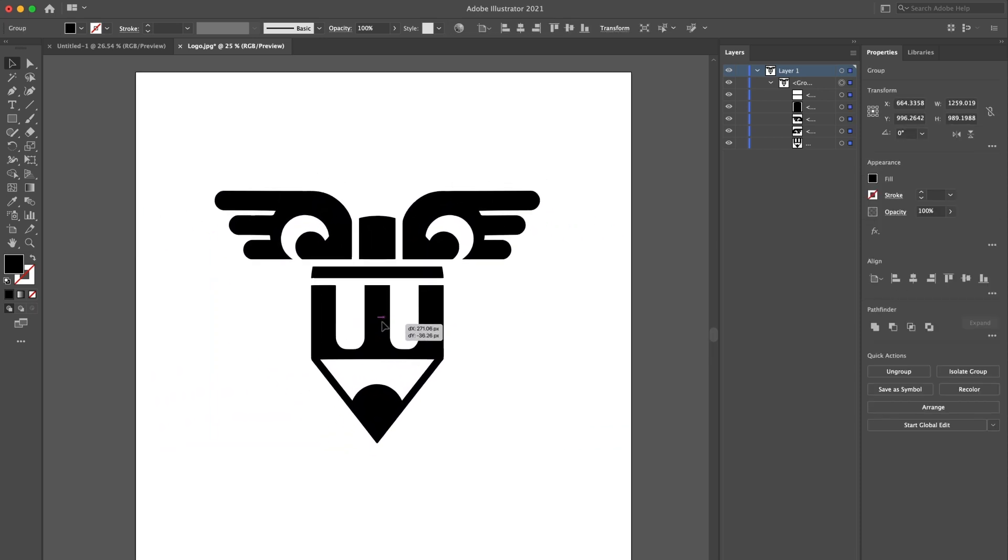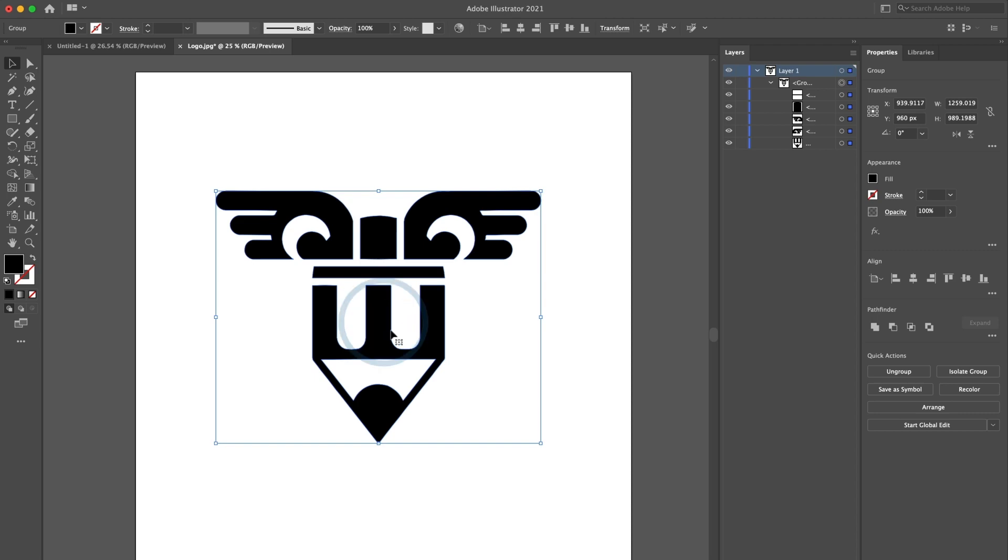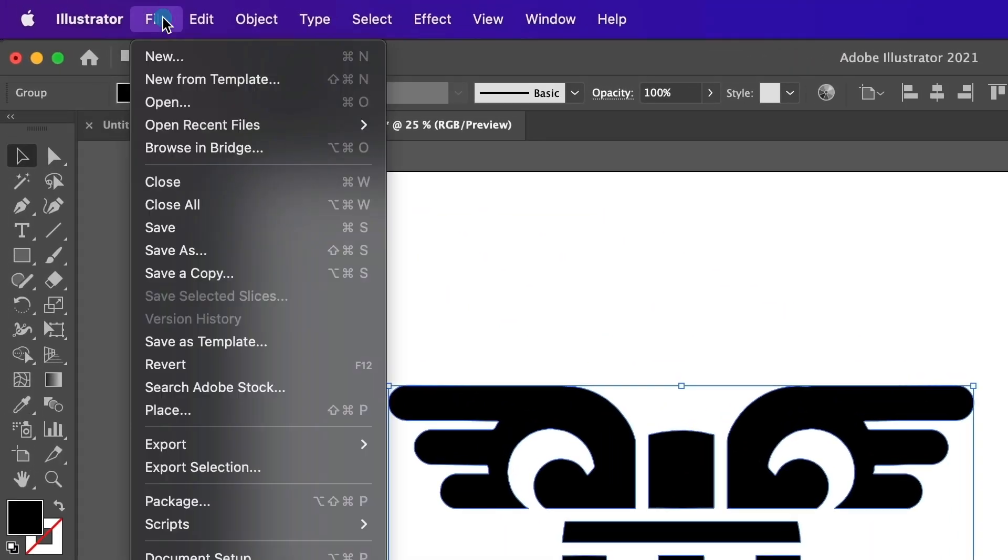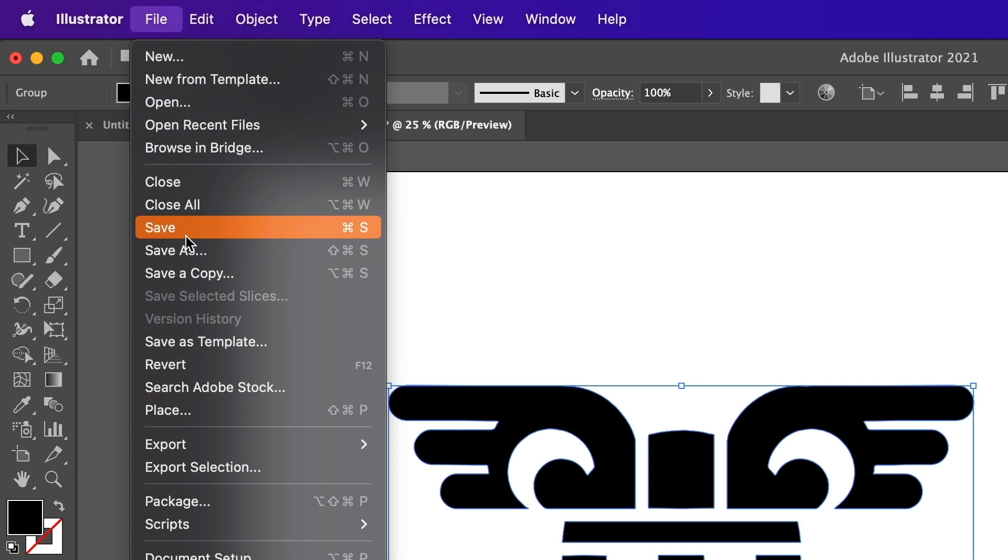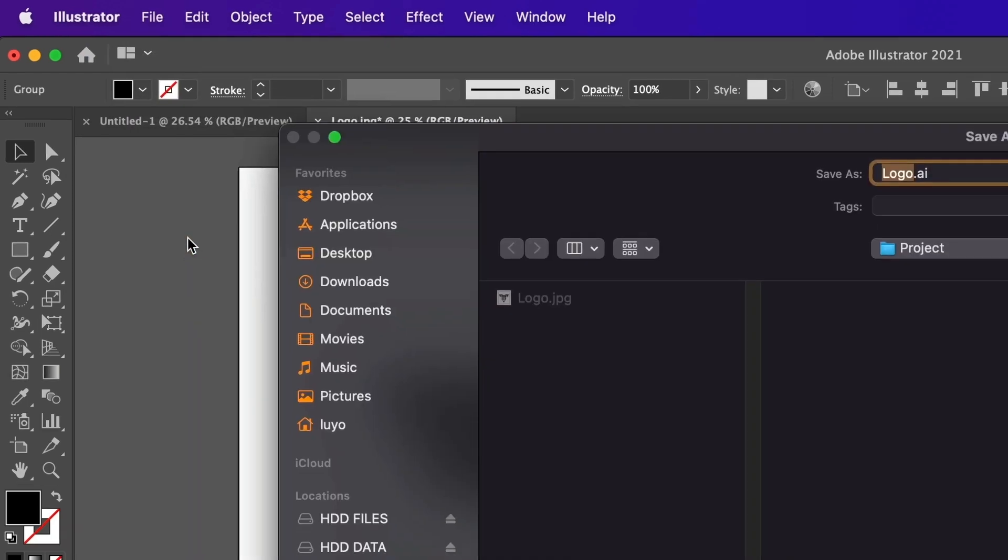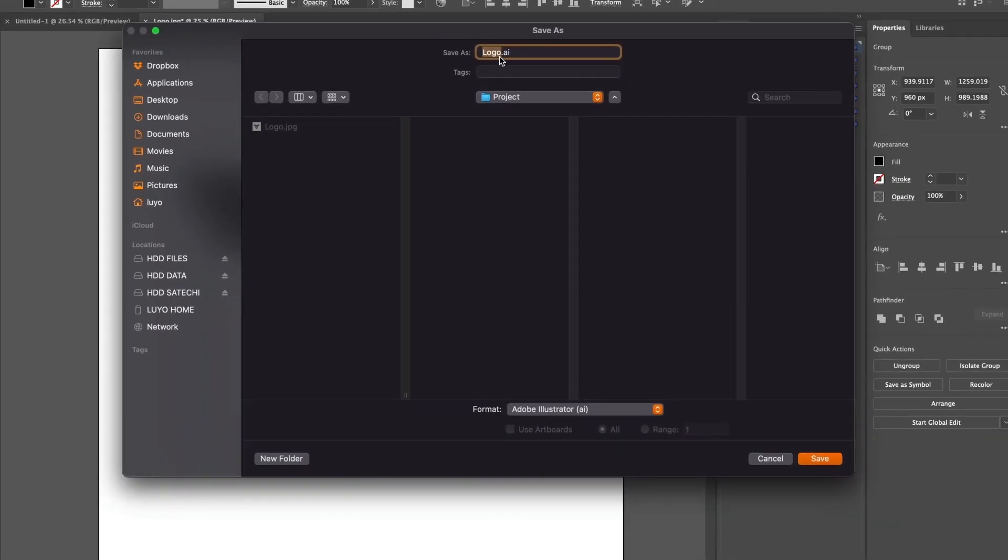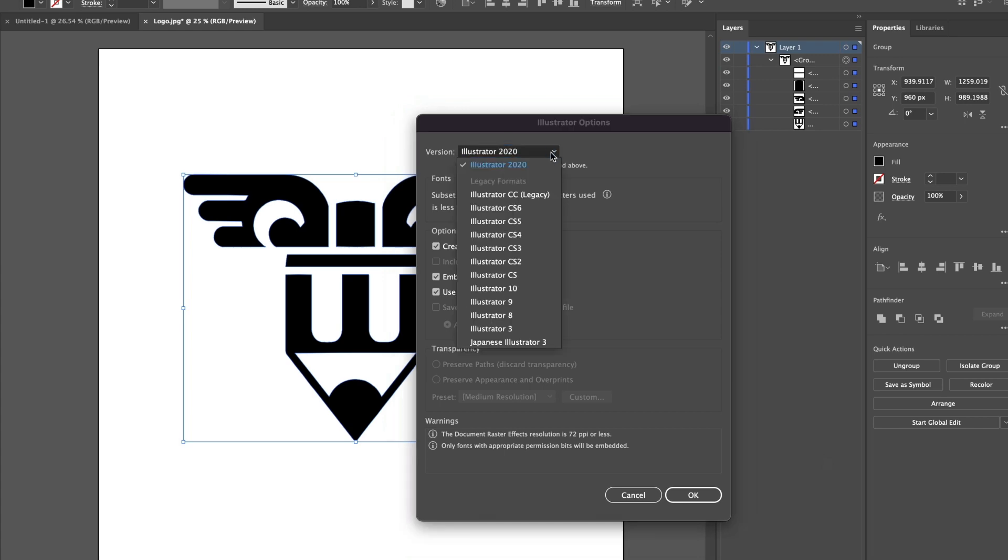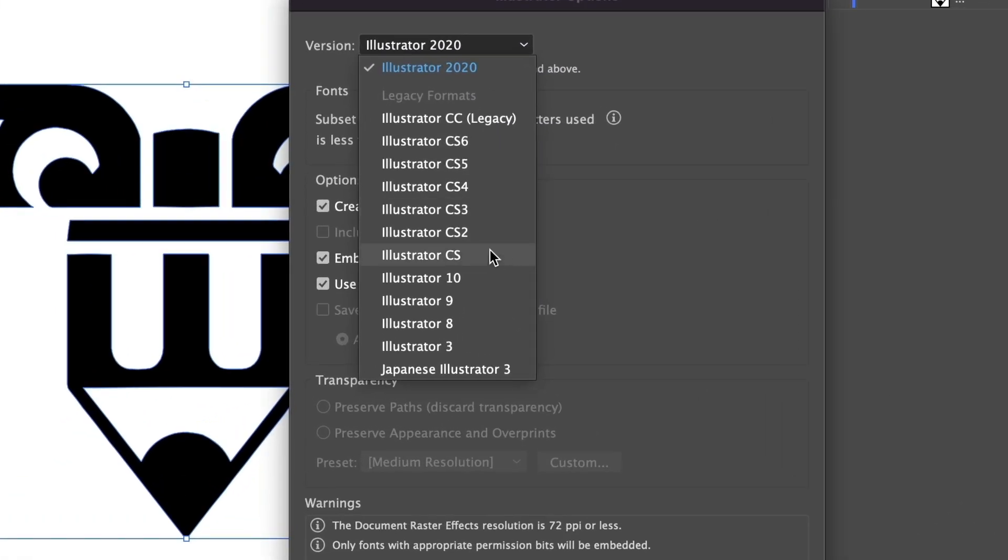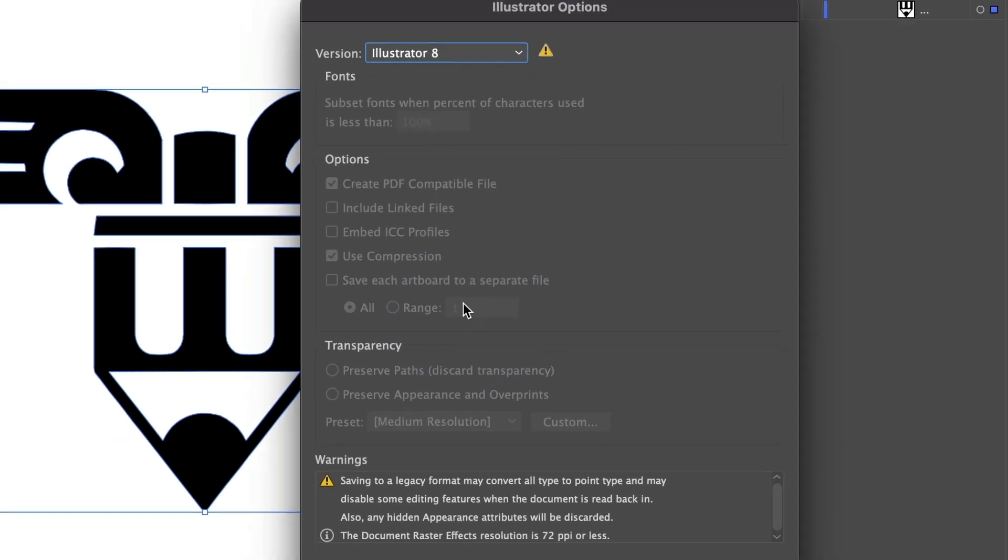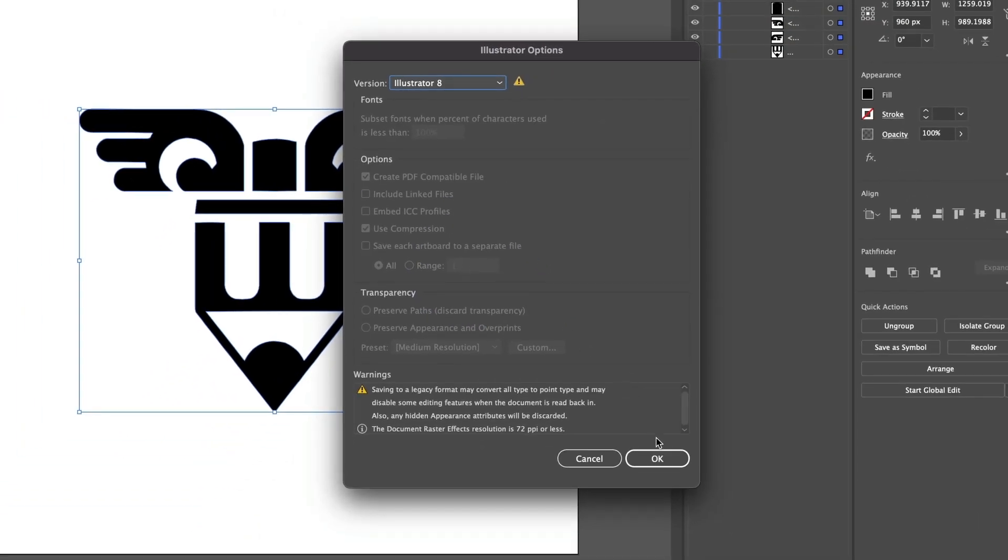It's time to save our image. Go to File, Save As, name the file, and make sure the format is Adobe Illustrator. Select Save. A window will appear. Where it says Versions, we will make sure Illustrator 8 is selected. And select OK.